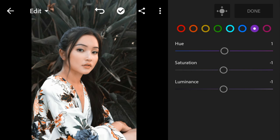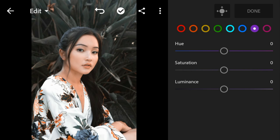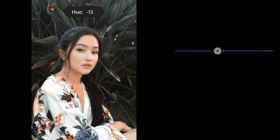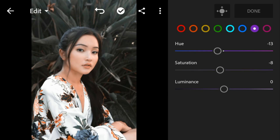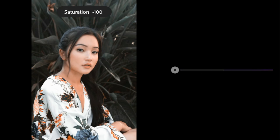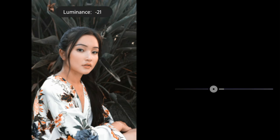And then go to Purple. Adjust the hue to minus 13, saturation to minus 100, and luminance to minus 28.